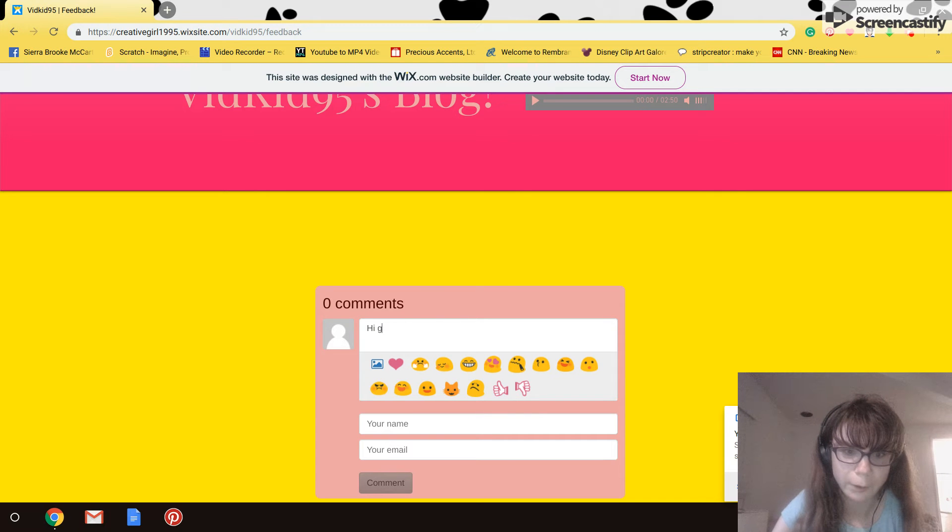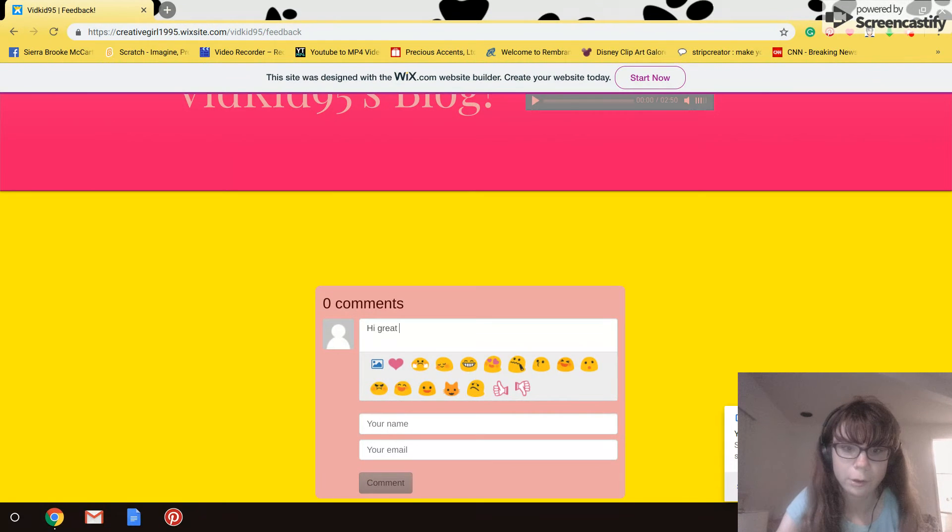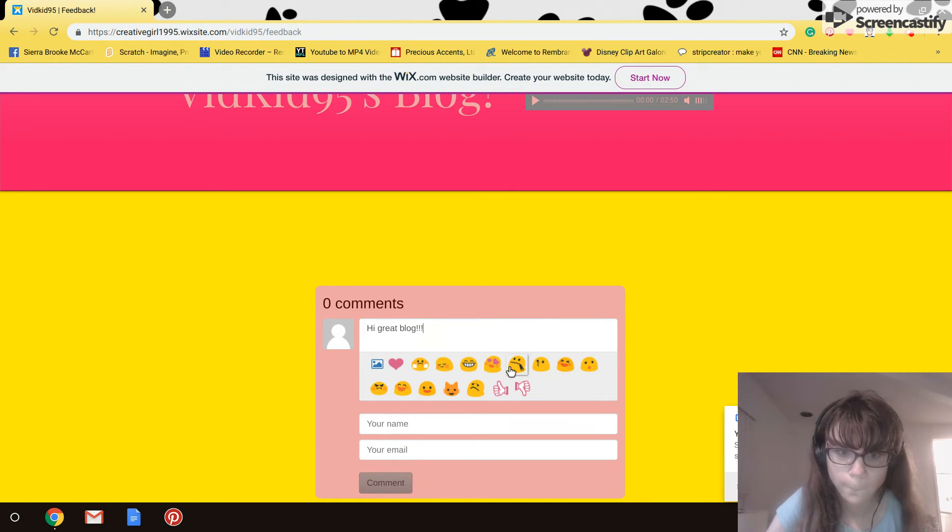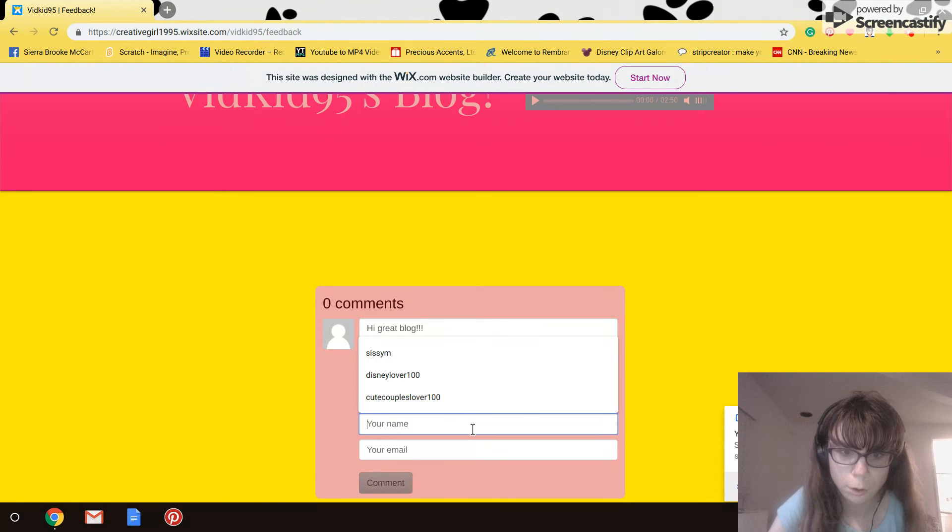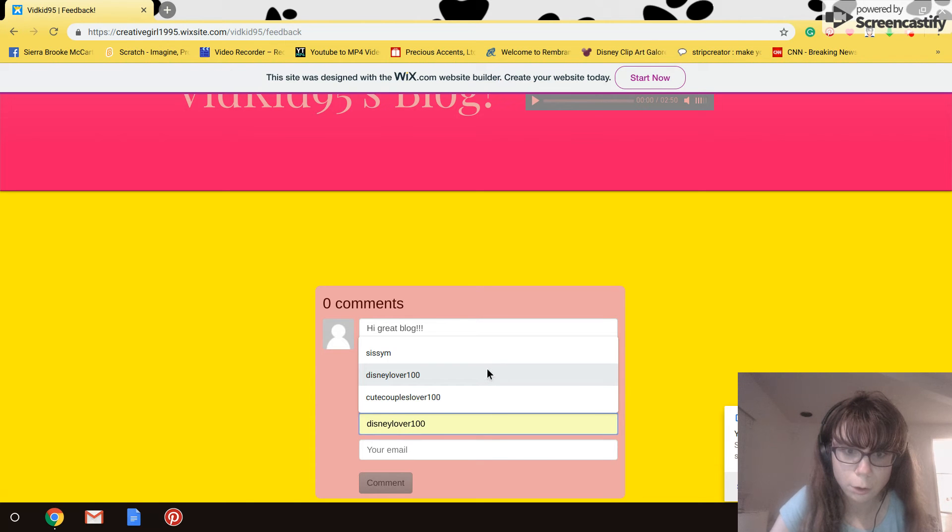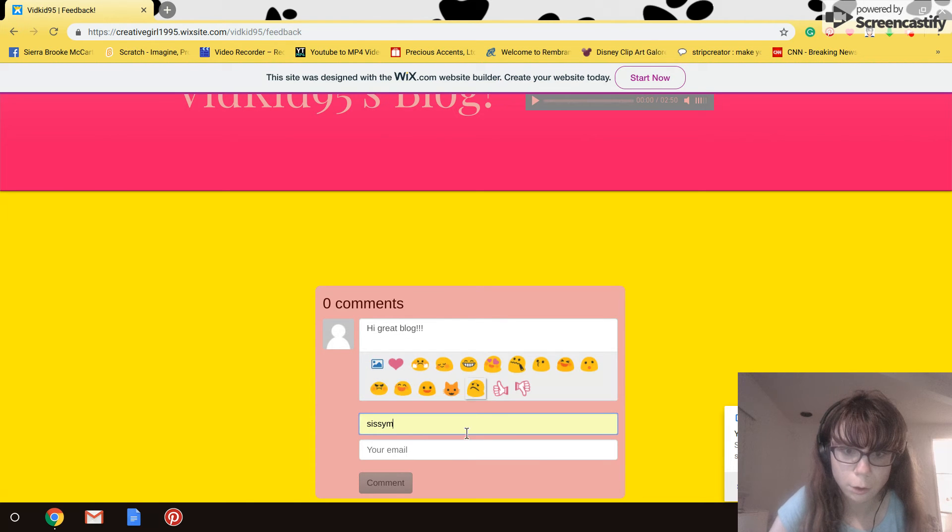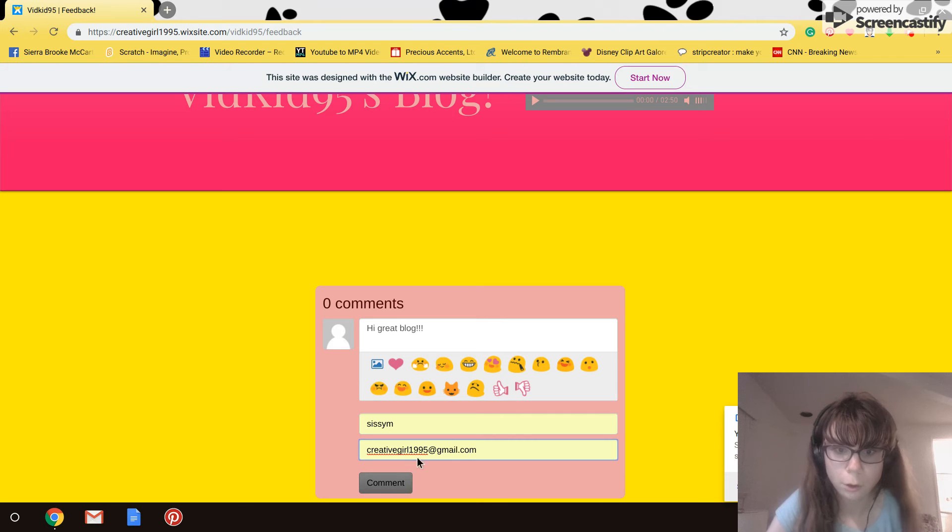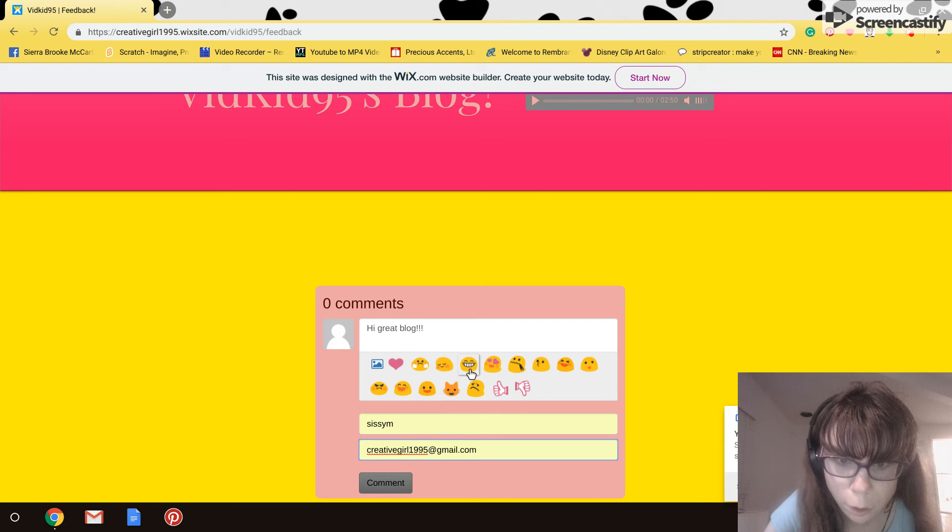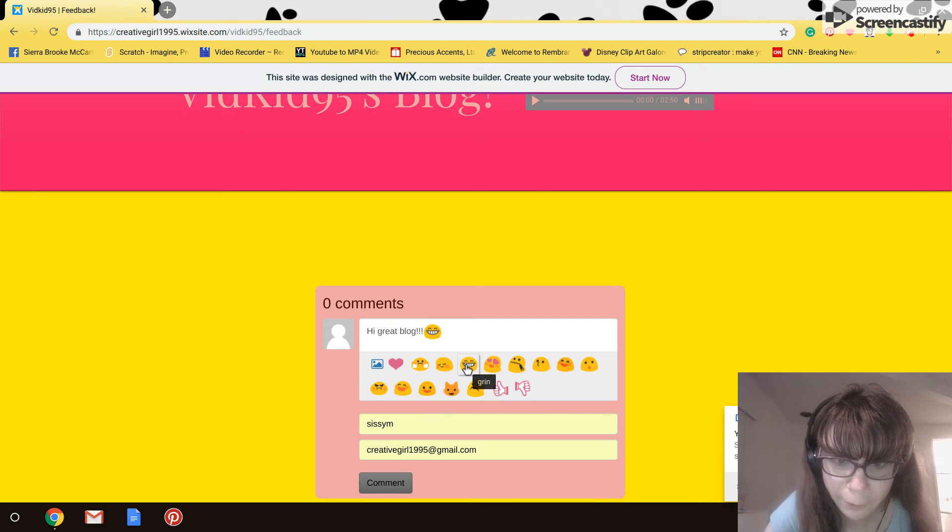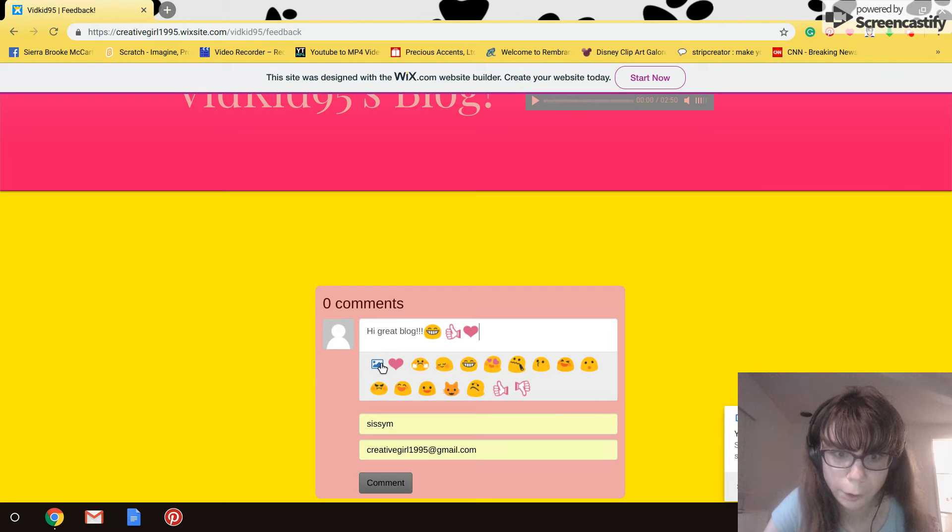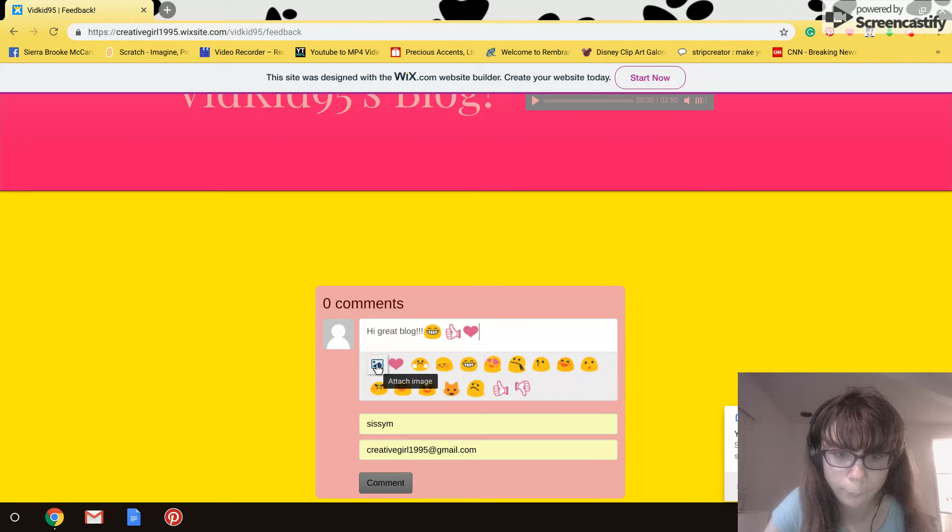Actually I'm gonna put 'great' and then I'm gonna put an emoji, a thumbs up and a heart. Oh, you can also post a picture.